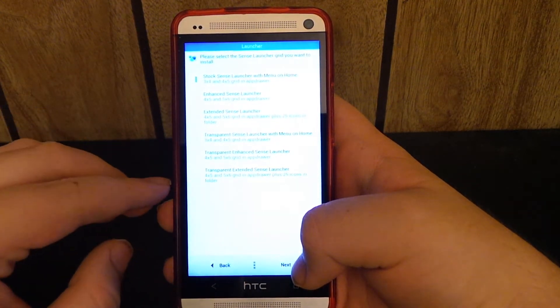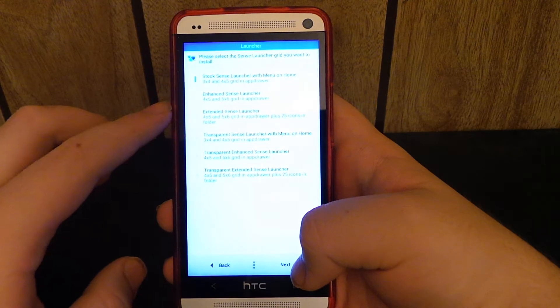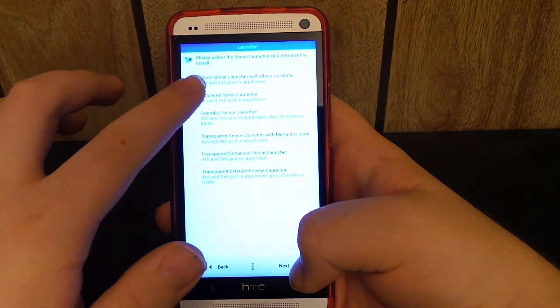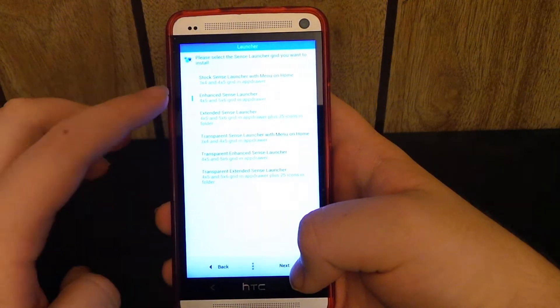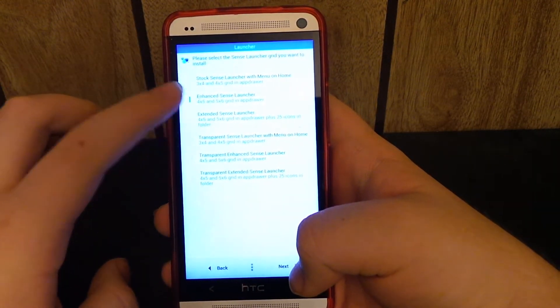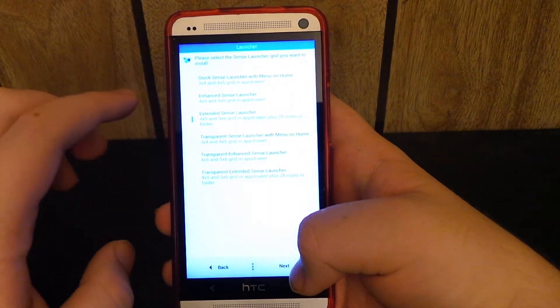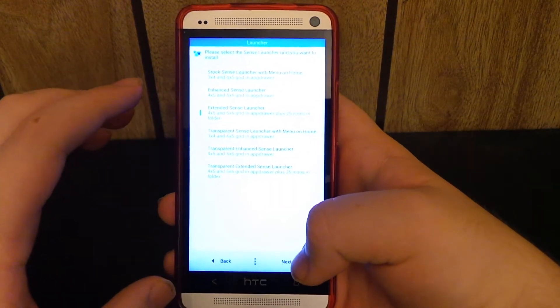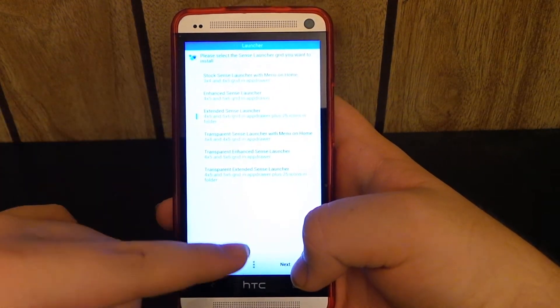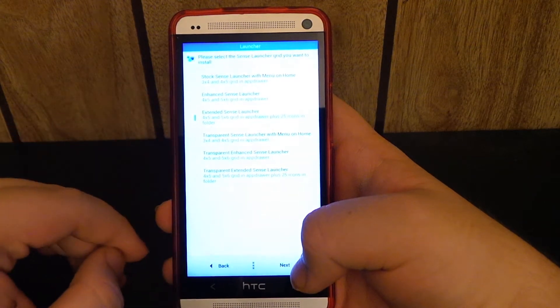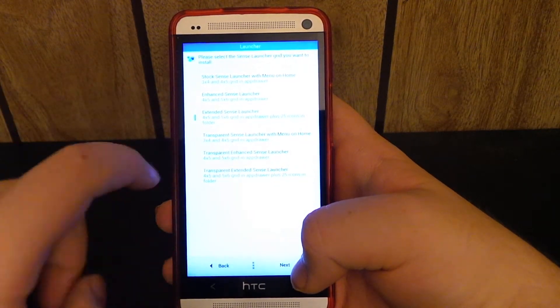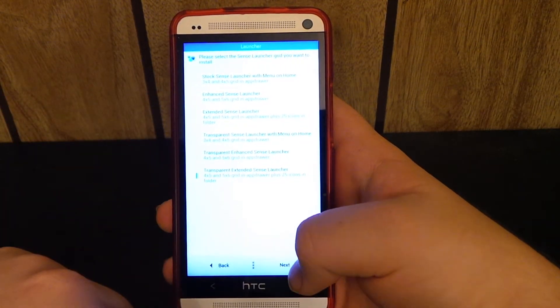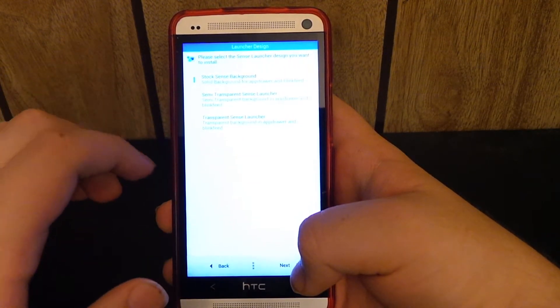So you can do transparent launcher, you can do extended. I just really do the enhanced because I like the 5x6 in the app drawer. Because as you've seen, you can fit a lot more apps. But I mean, I guess if you like, we'll just do the transparent so I can show you guys.